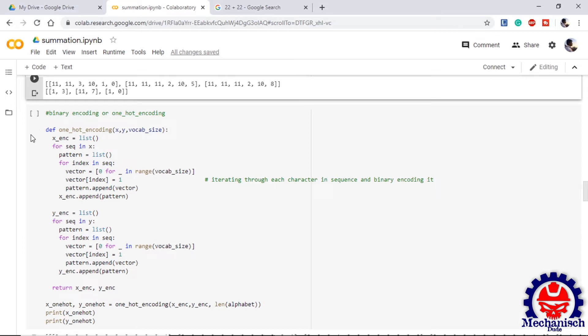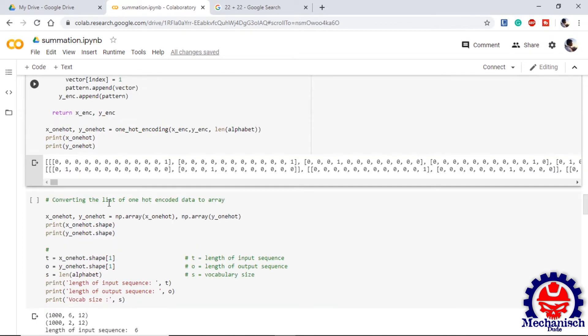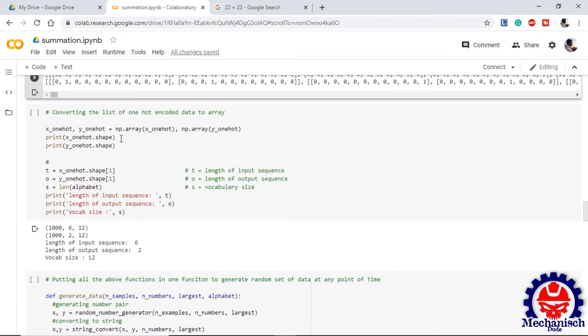We define a function of one-hot encoding which will reiterate through each sequence and each index of the input and output and one-hot encode them. Until now we were working on lists but now we need to convert them to array so that we can provide them as an input to the model. Once we look at the shape of X one-hot and Y one-hot encoded.